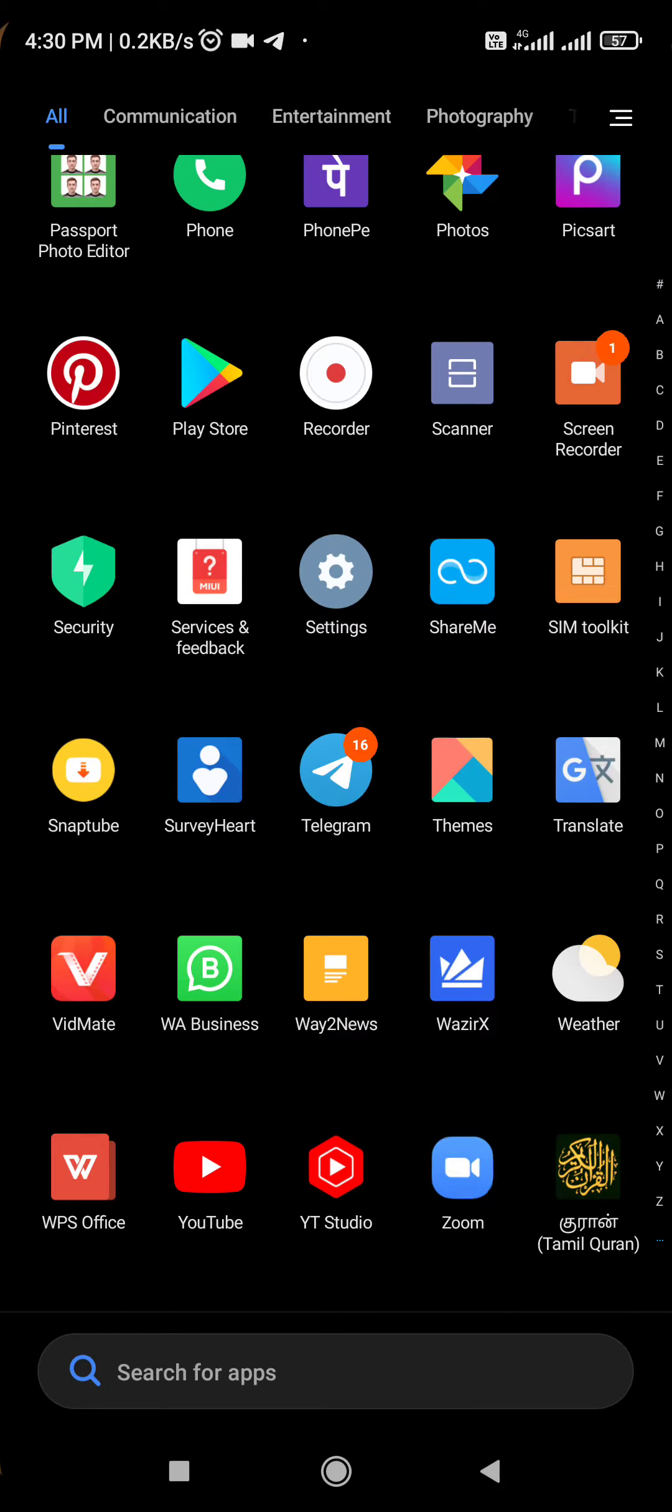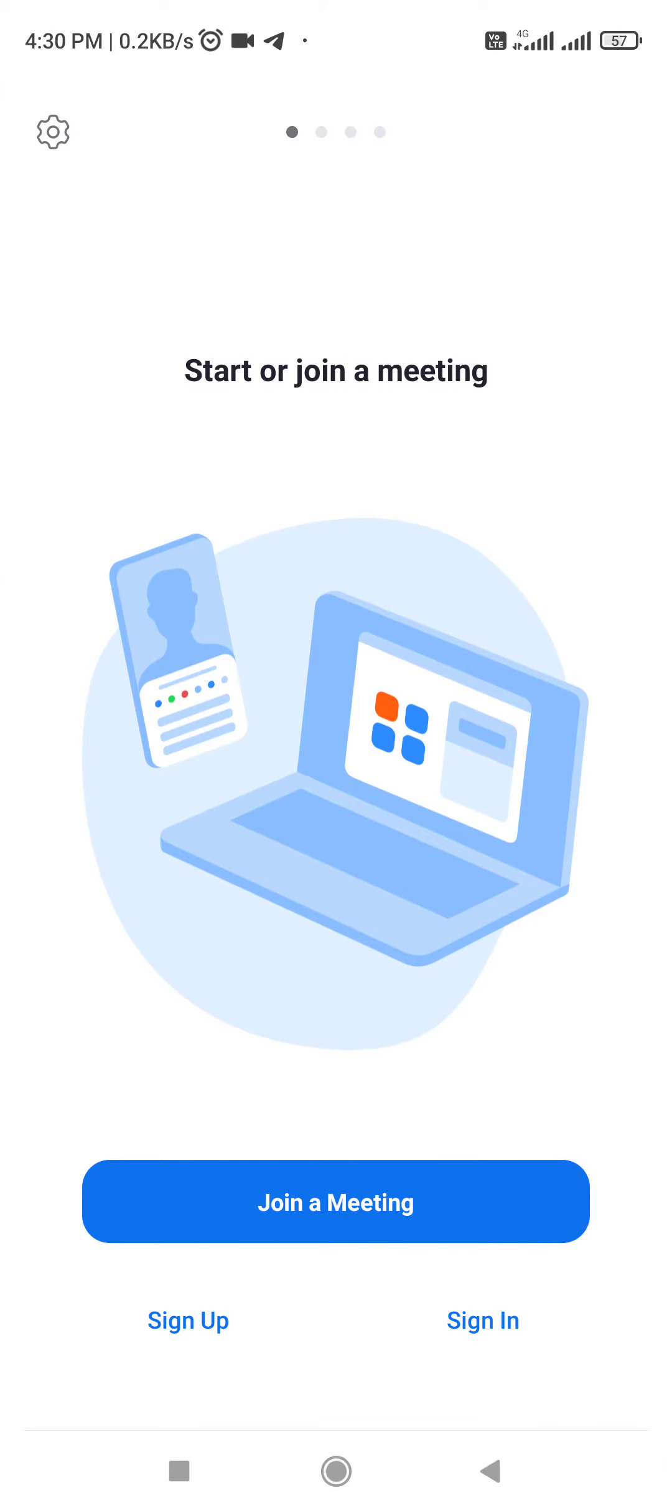You can open the Zoom app. You will change the sign up or sign in. Then click the sign in. At this point, check the sign in to Google.